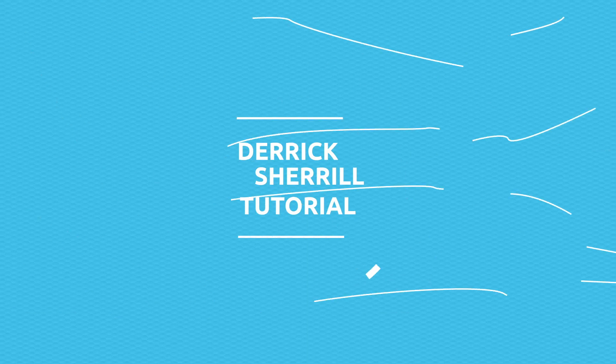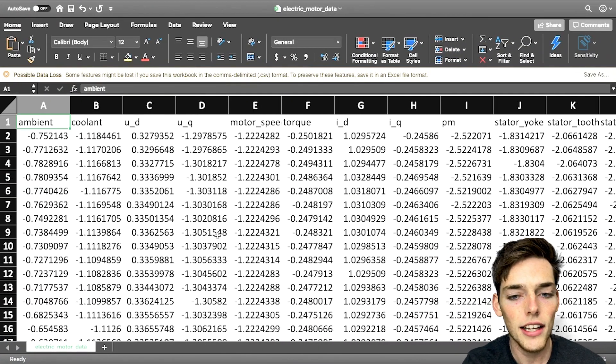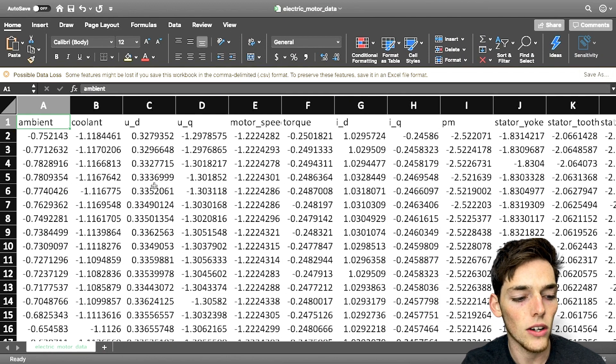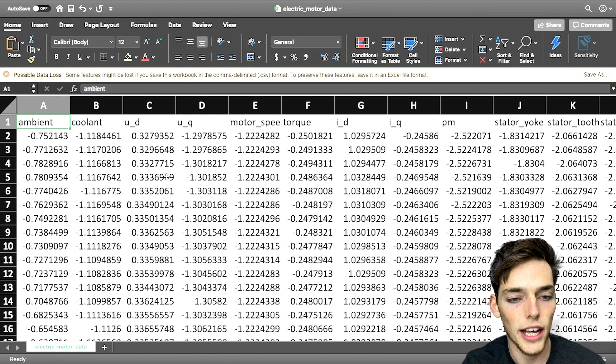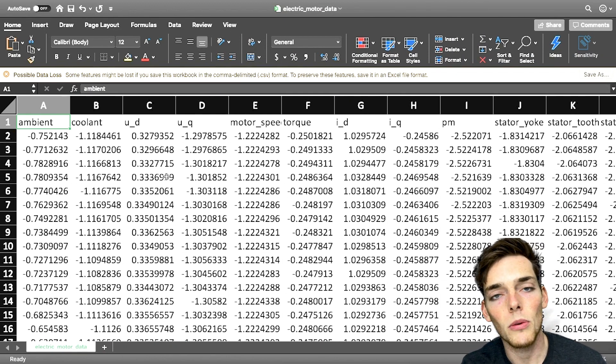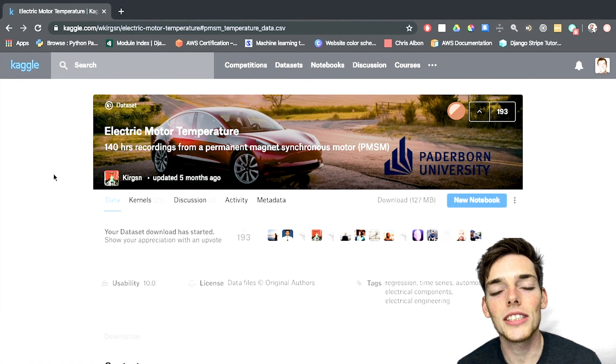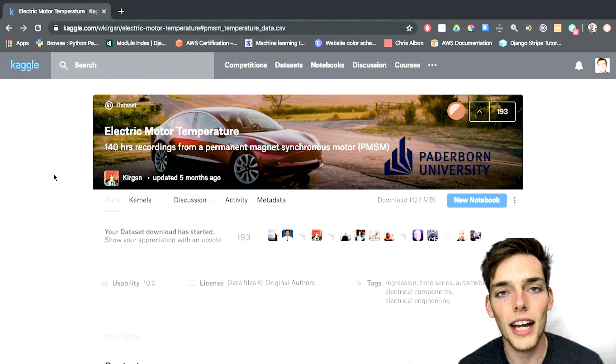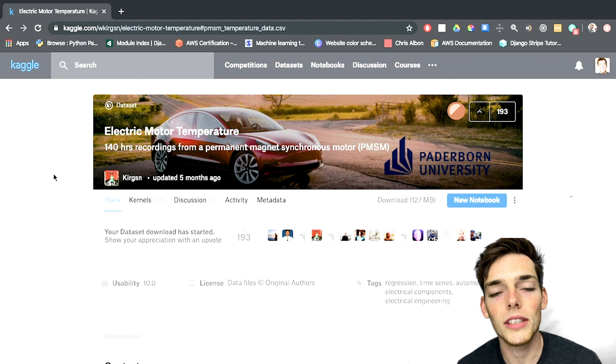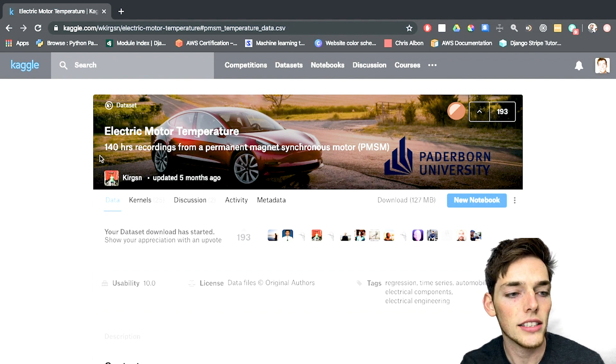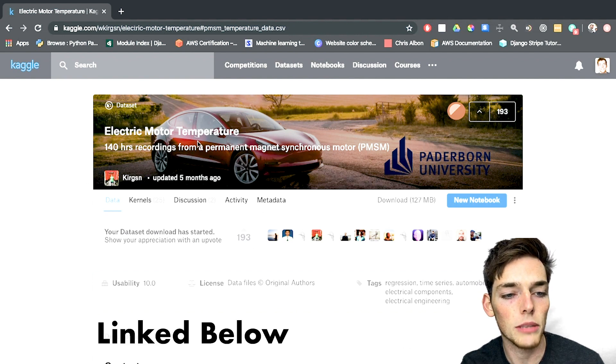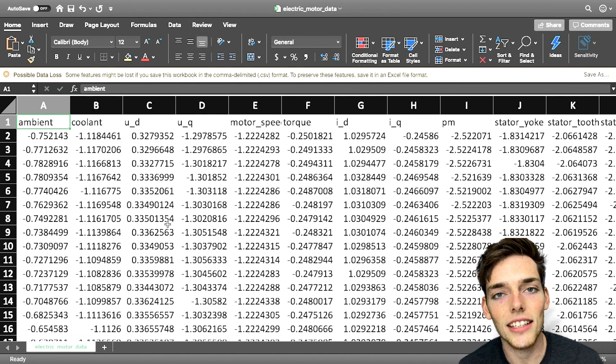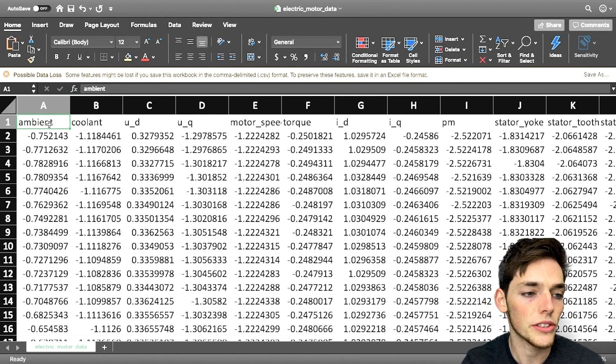Let's look at the data that we'll be using throughout this video. The data that I have for this video is called electric motor data. I got this data set from a website called Kaggle. Kaggle is just a website that is very useful for pulling data sets. If you want to follow along with this example, the data set that I'm using is called electric motor temperature. Like I said, our data set contains information about electric motors.